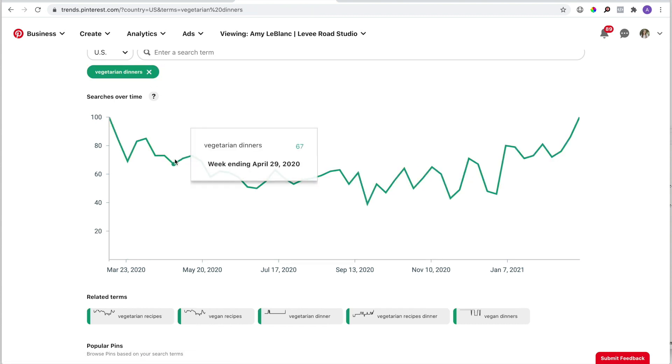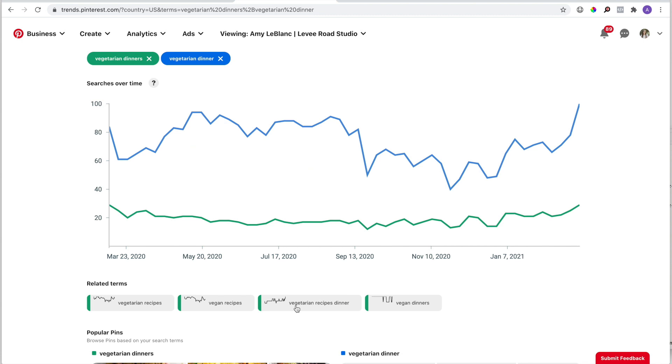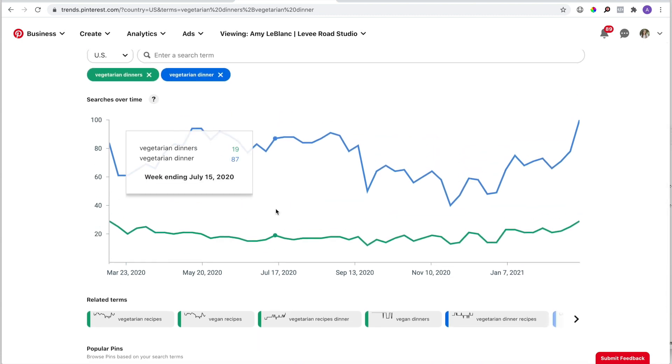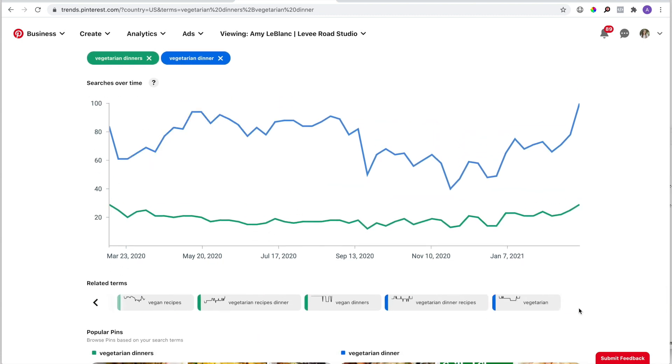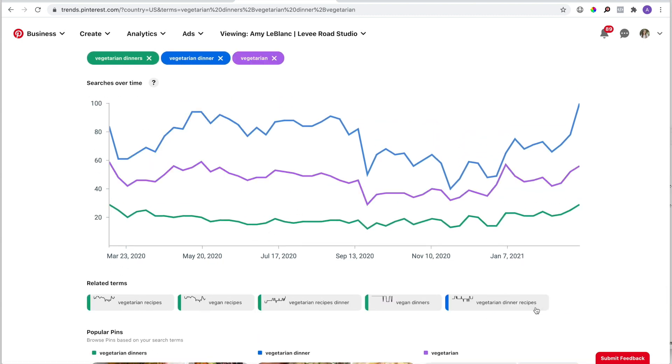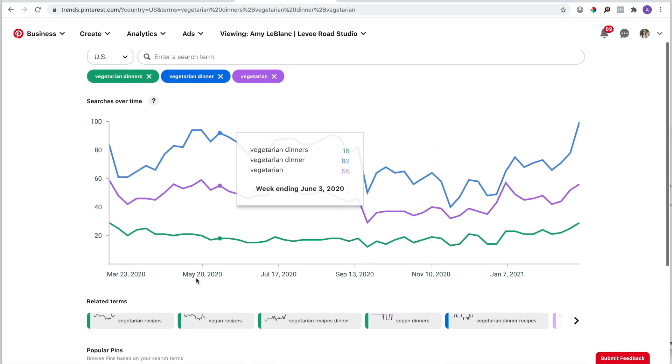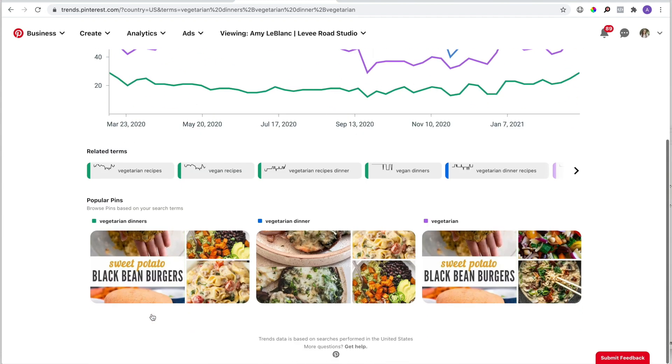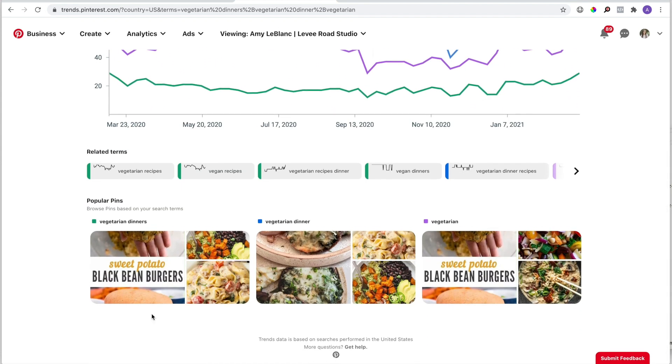I can keep going and check out the related terms below the graph, and you'll see that any term you click on will be automatically added to that comparison graph.